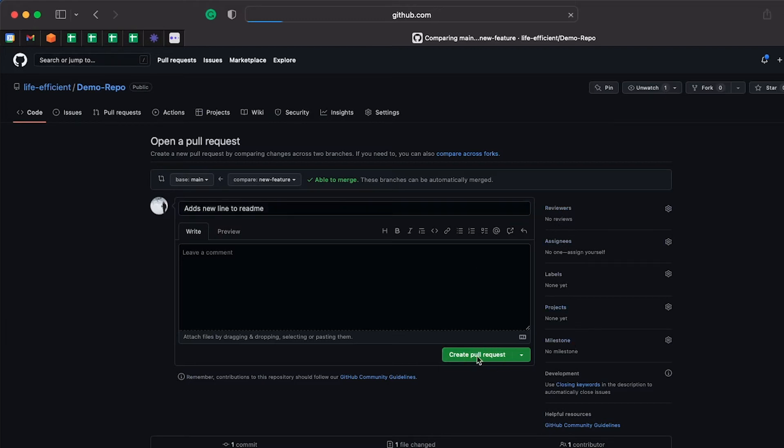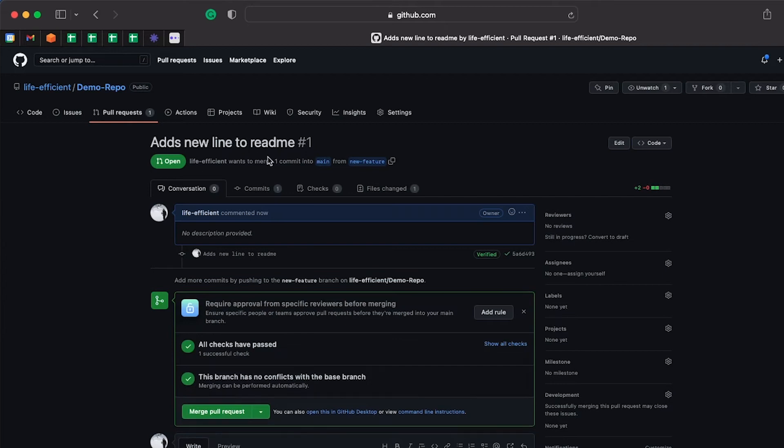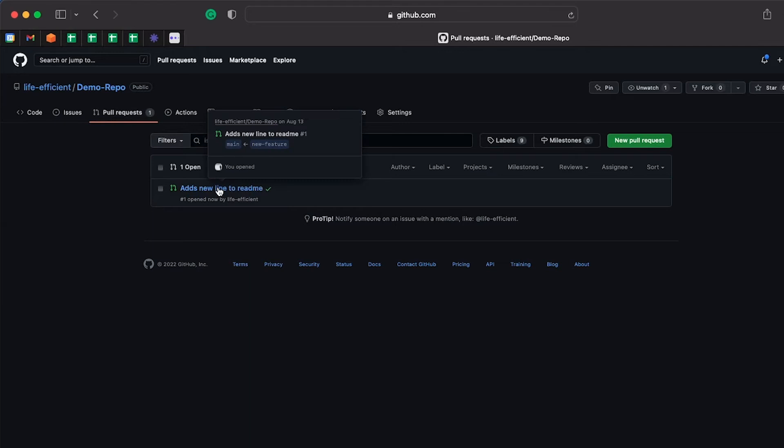So now I've opened a pull request. This is my first pull request. If I go to the pull requests tab, you'll see that I've got this PR open.